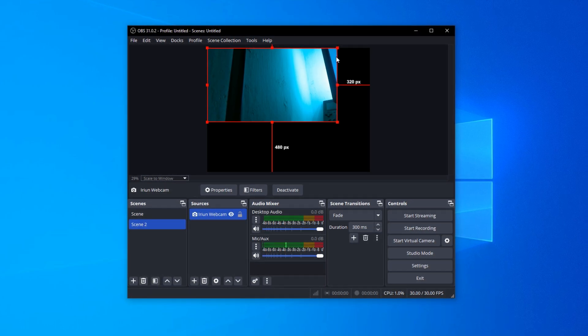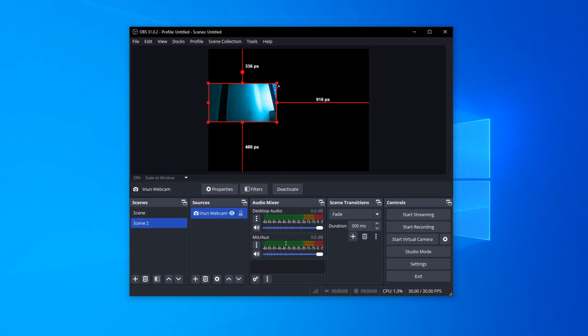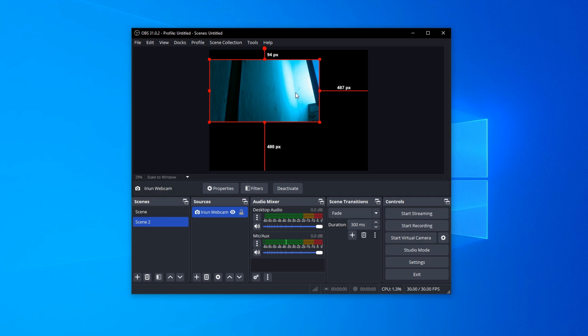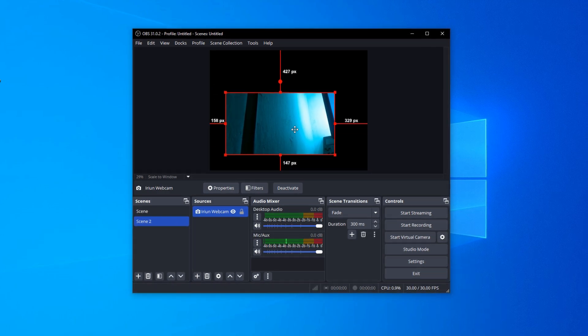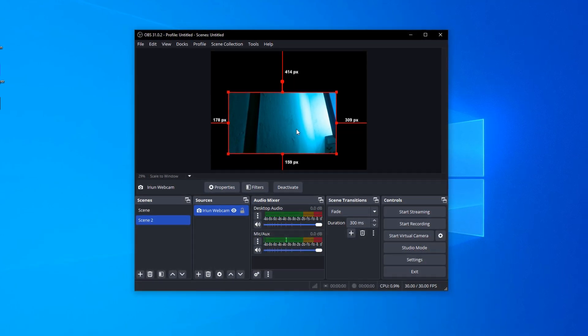And that's it. You should now see the video from your phone right there in OBS, ready to use for your streams or recordings.